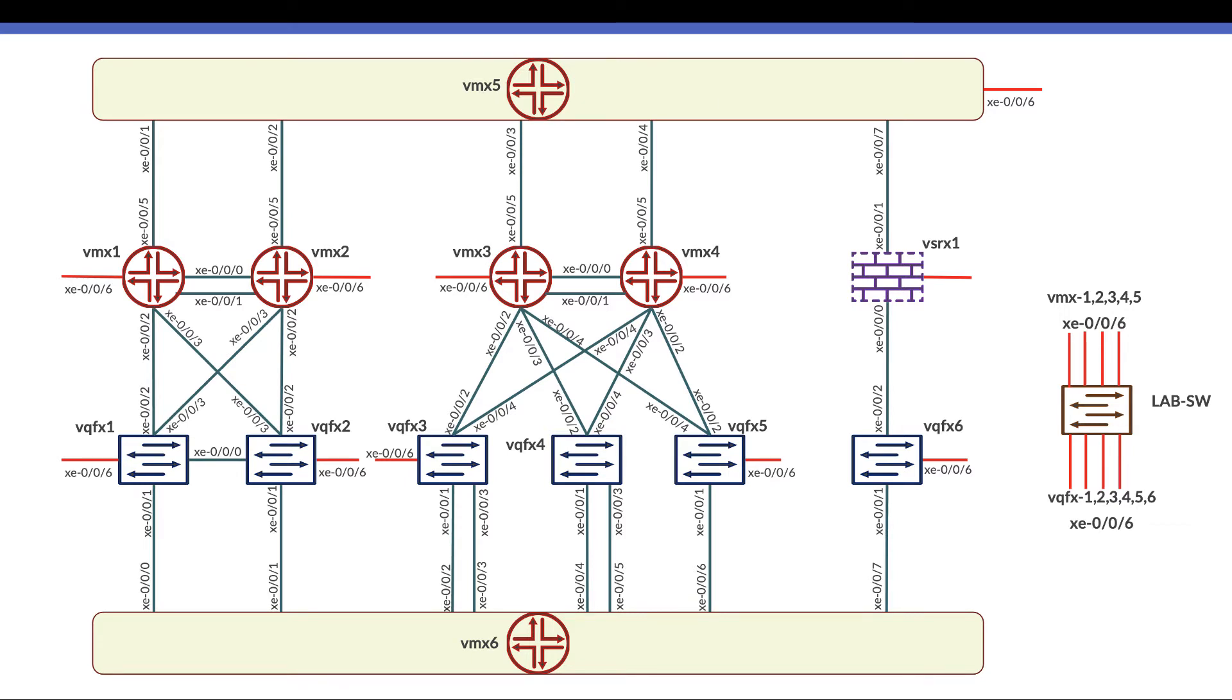On the down side we have virtual MX6 that simulates the servers, server facing, or the hosts that are being connected to the leaf switches or the virtual QFXs.